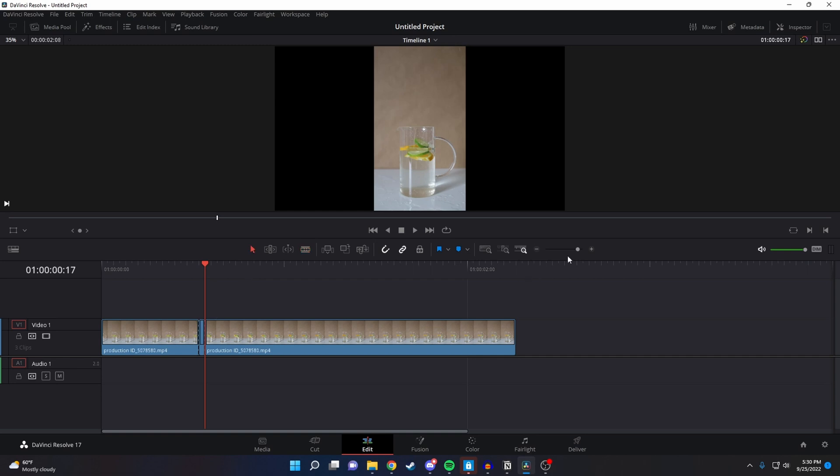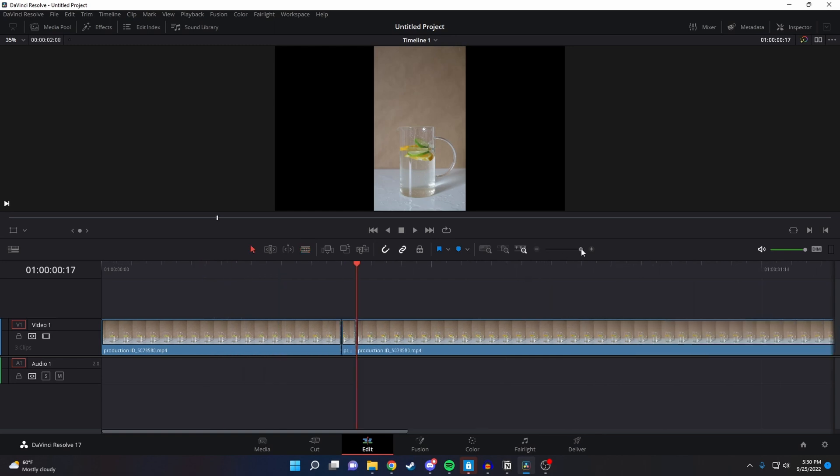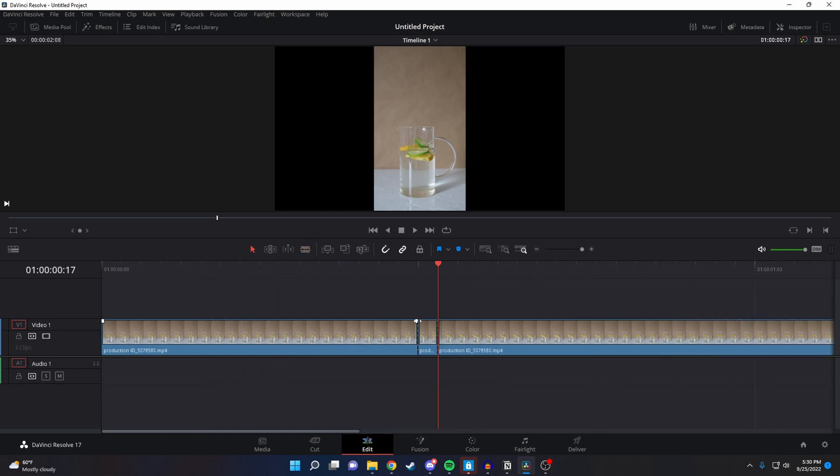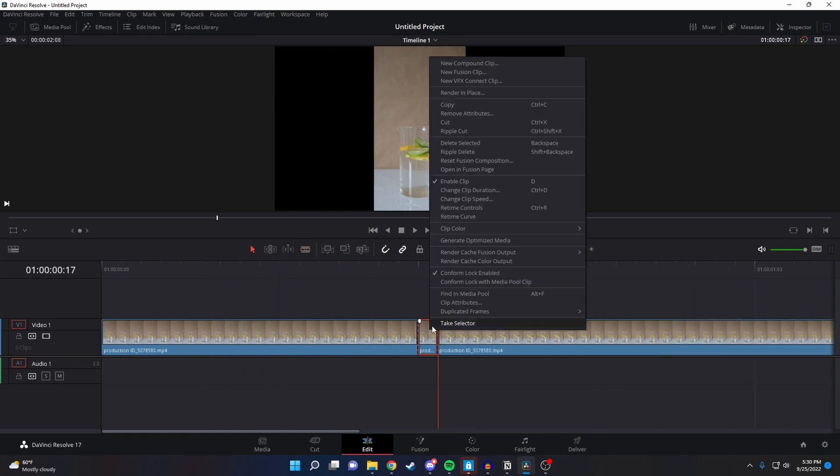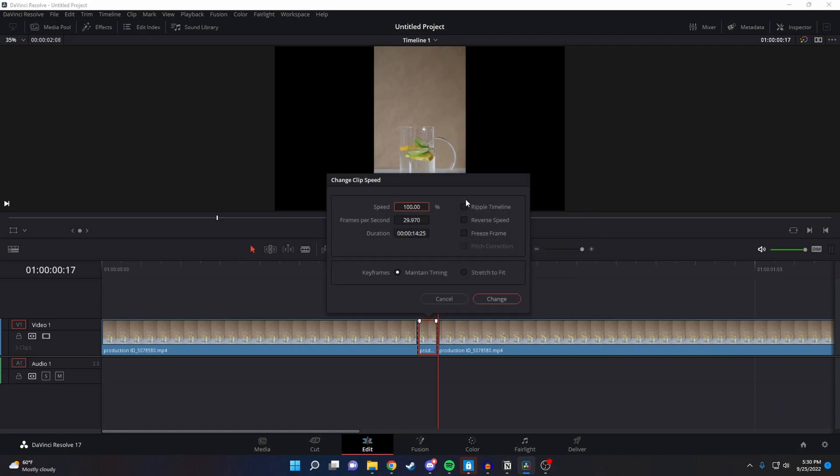Now zoom in on the segment you just created, right click it, and click on change clip speed. Then from here just click on freeze frame.